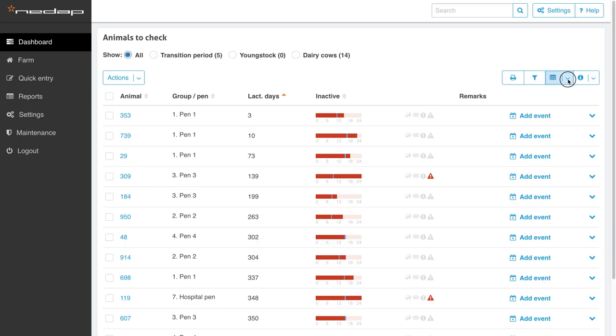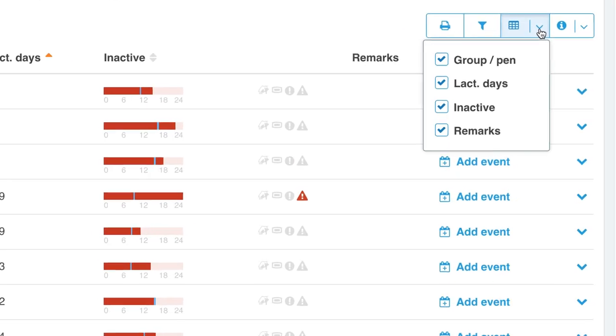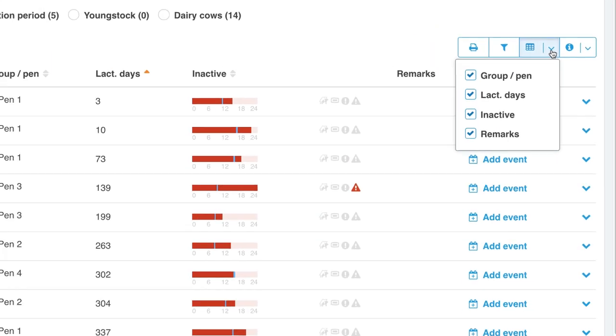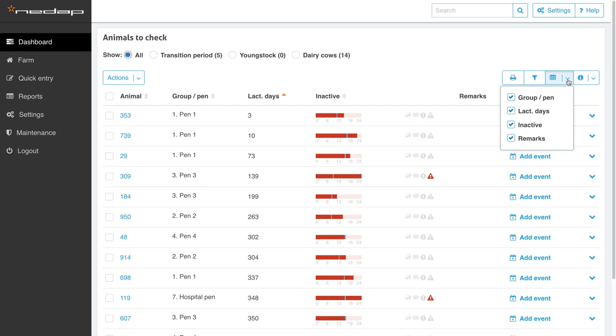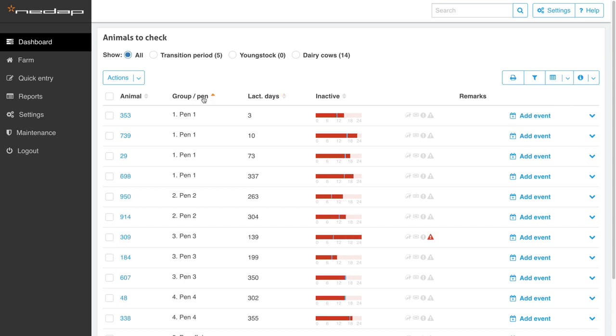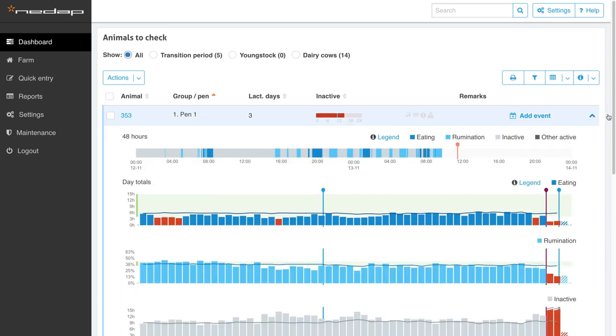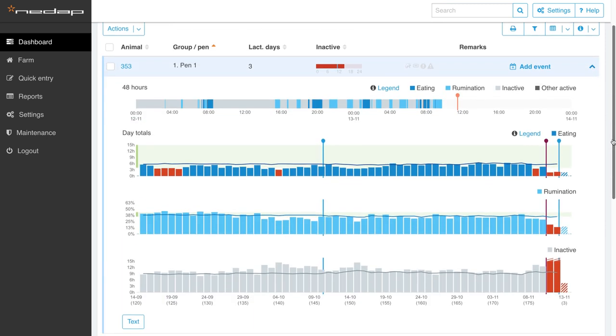According to your own preference, columns can easily be hidden or shown. With one click, you can sort the entire list based on the column of your choice. Also in this list, the system displays the individual health report of each cow with one click.